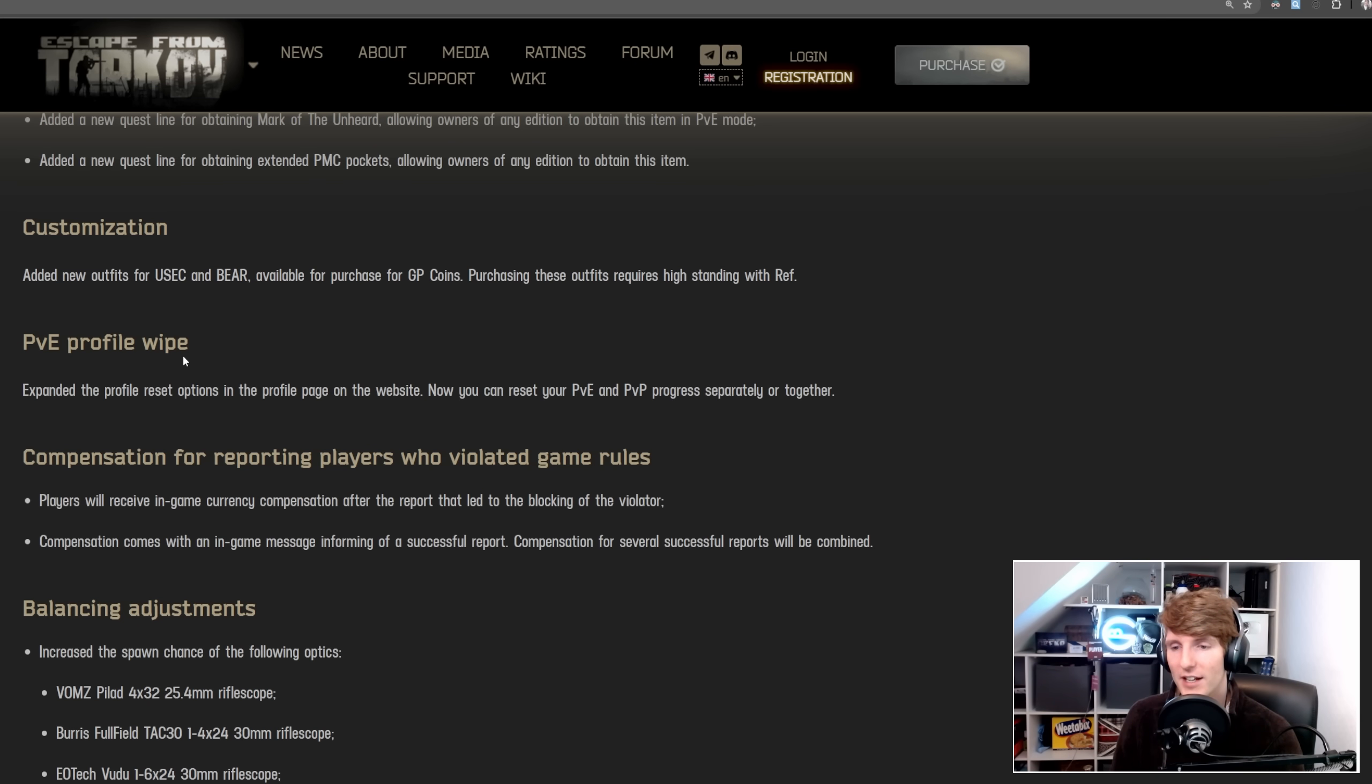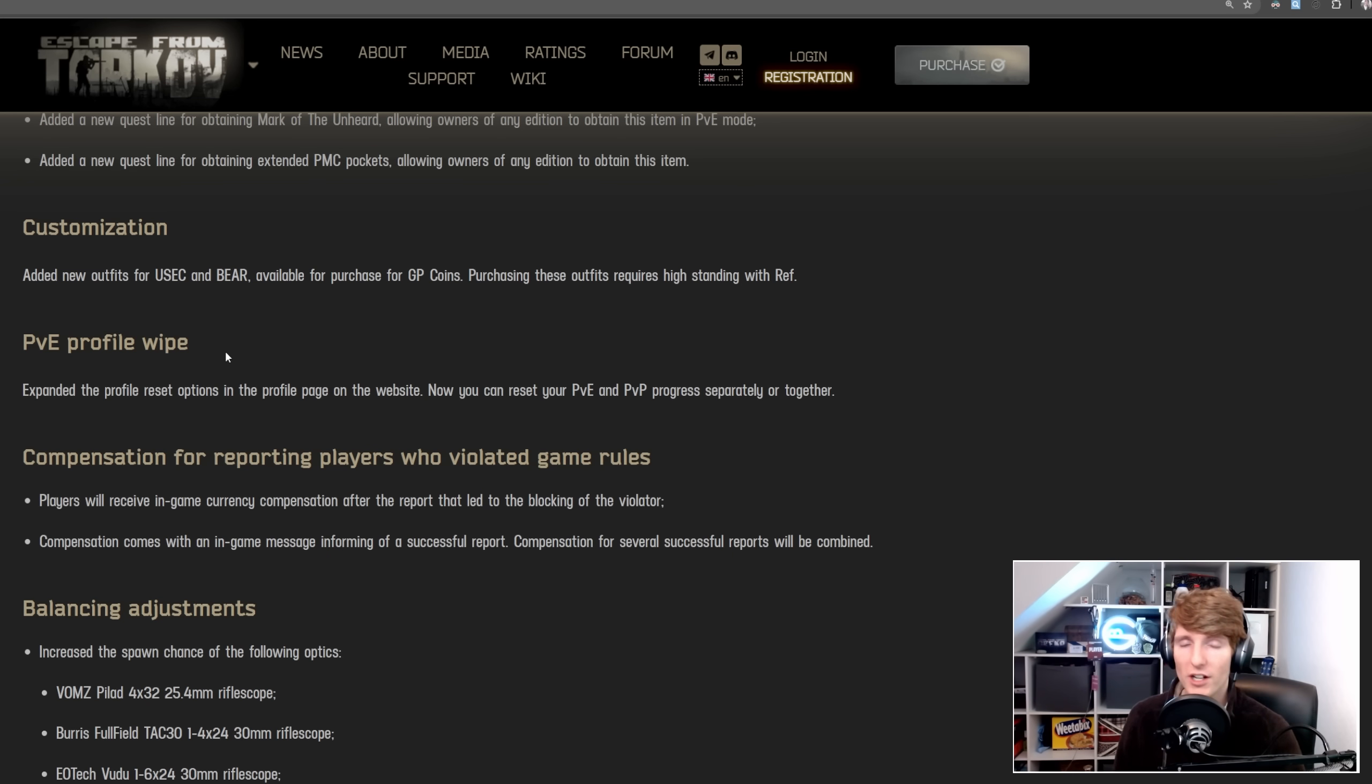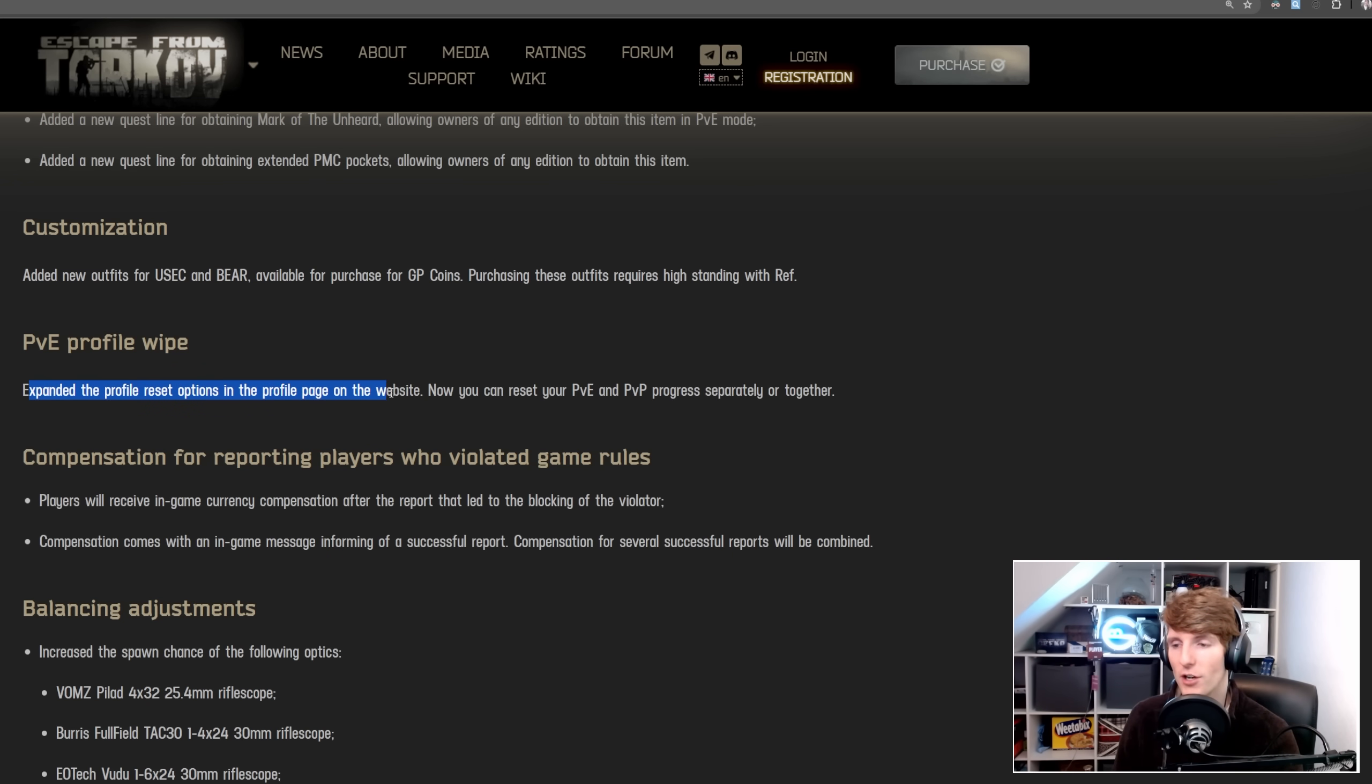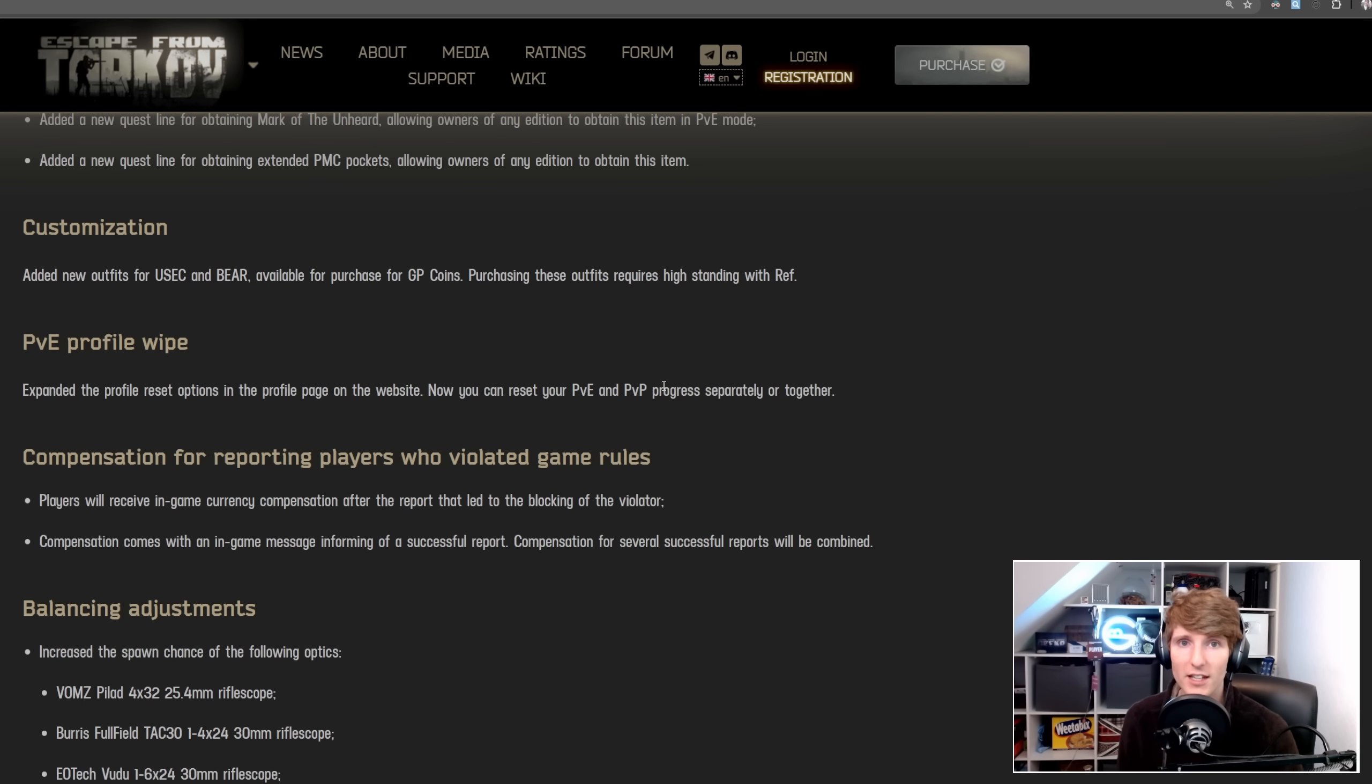For PvE, they've added the ability to wipe your profile, so you can self-wipe. The PvE profile never wipes normally, and doesn't wipe even when the regular game wipes, but you can self-wipe if you want to start again. So you expanded the profile reset options, now you can reset PvE and PvP progress together, or separately. So you can wipe your PvP, you can wipe PvE, you can wipe both together, or do neither.